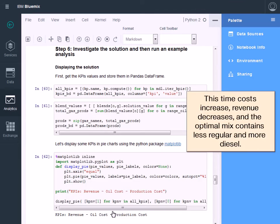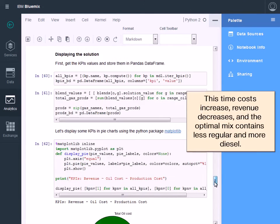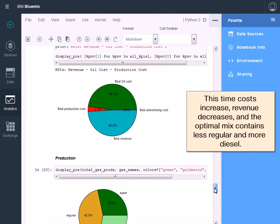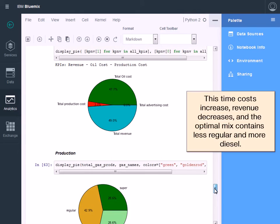This time costs increase, revenue decreases, and the optimal mix contains less regular and more diesel.